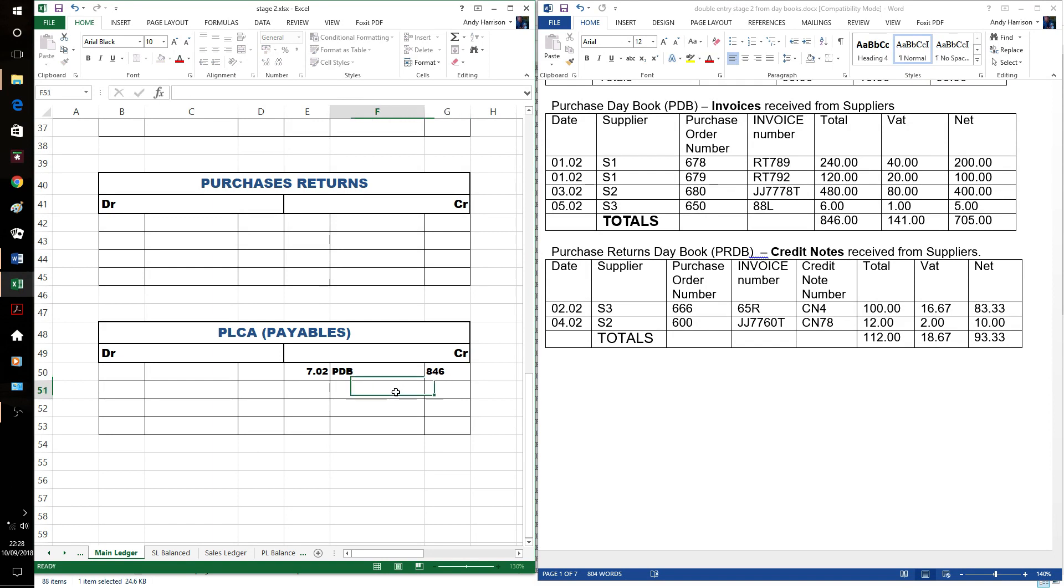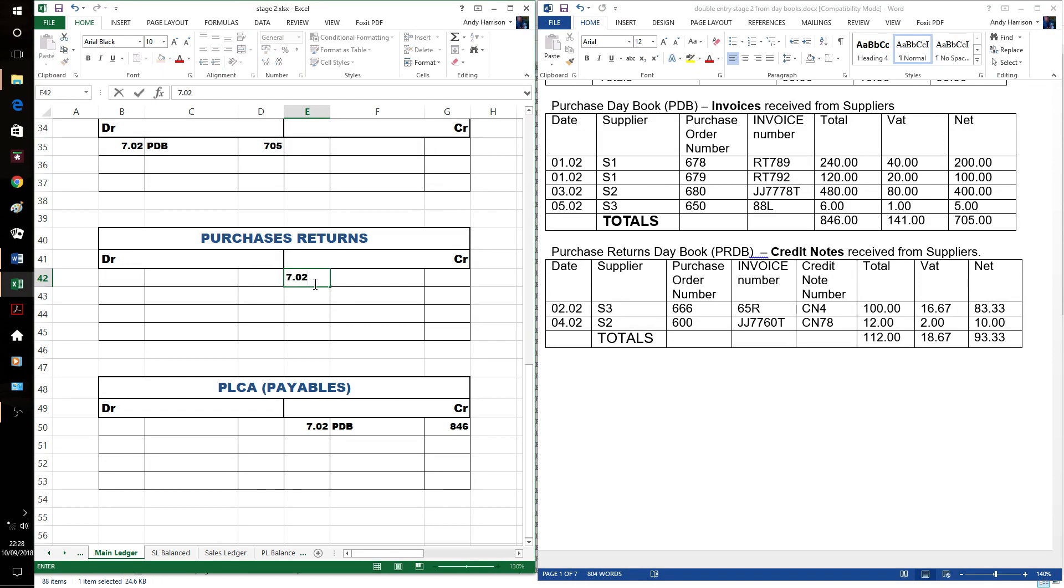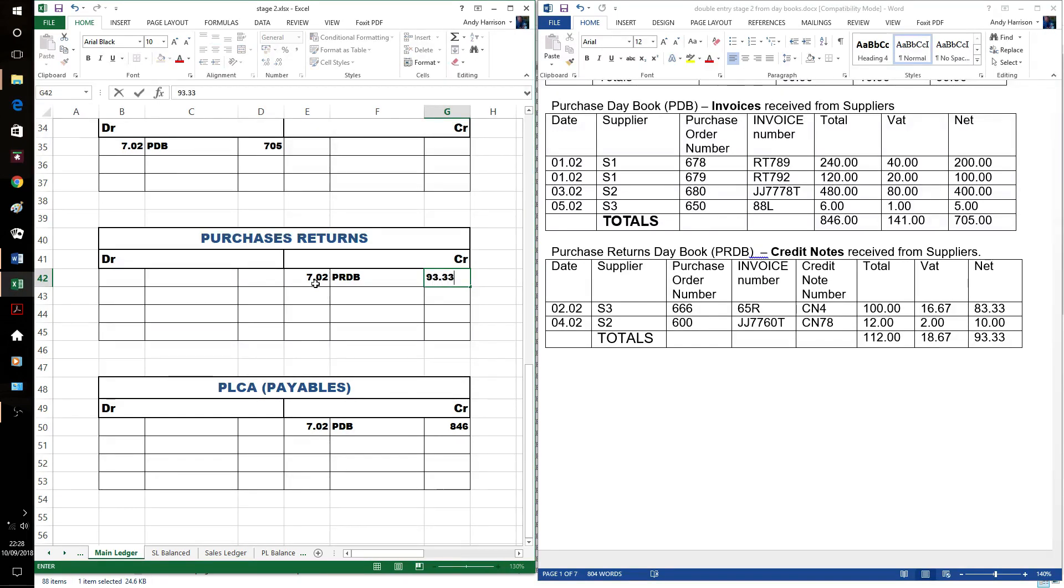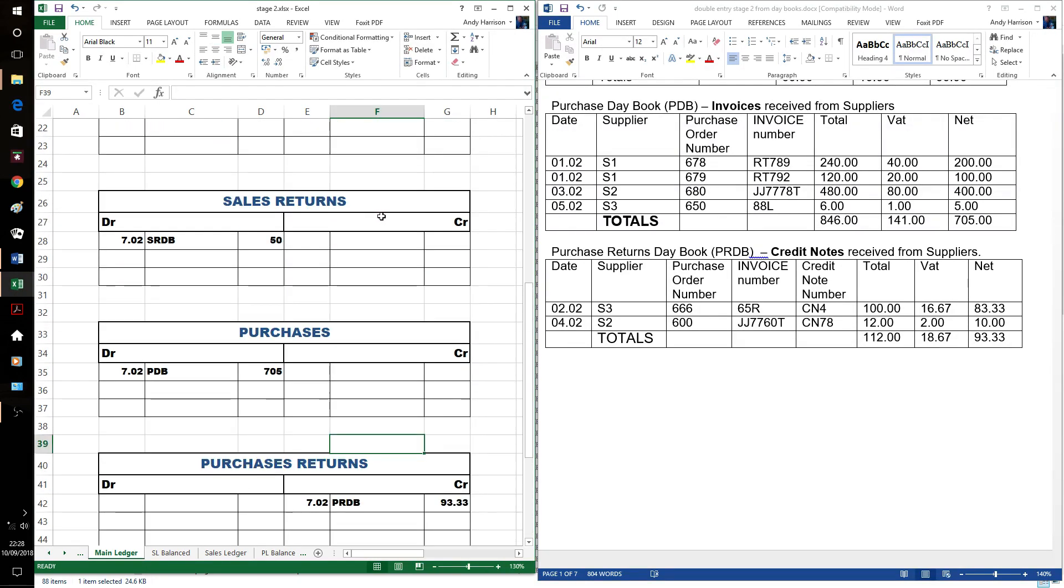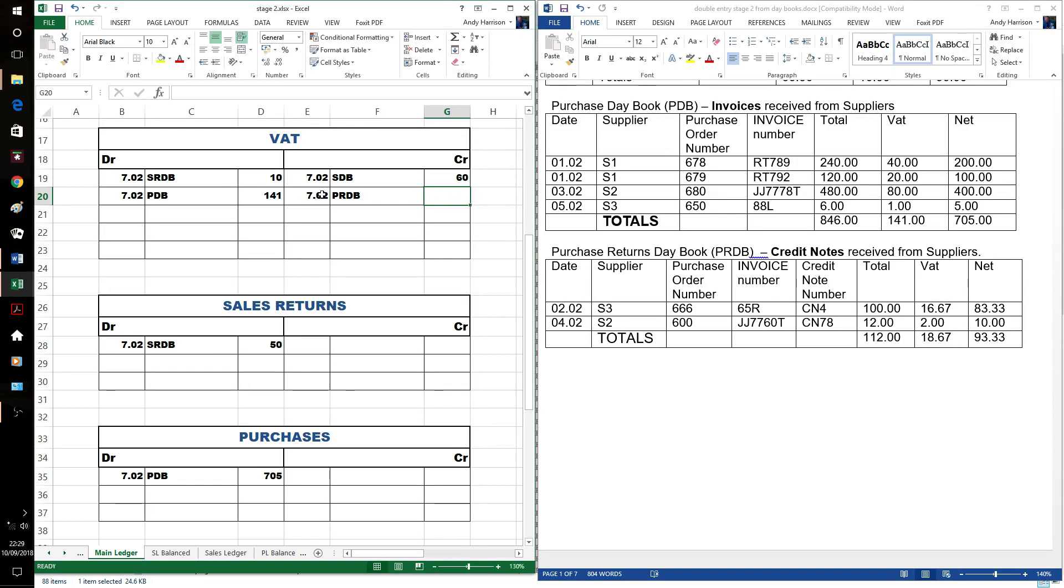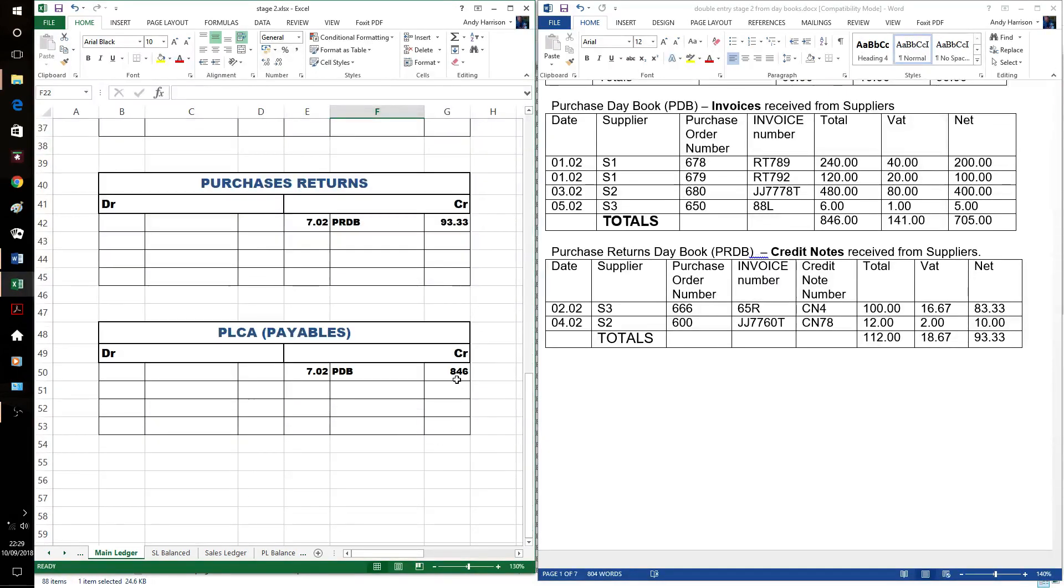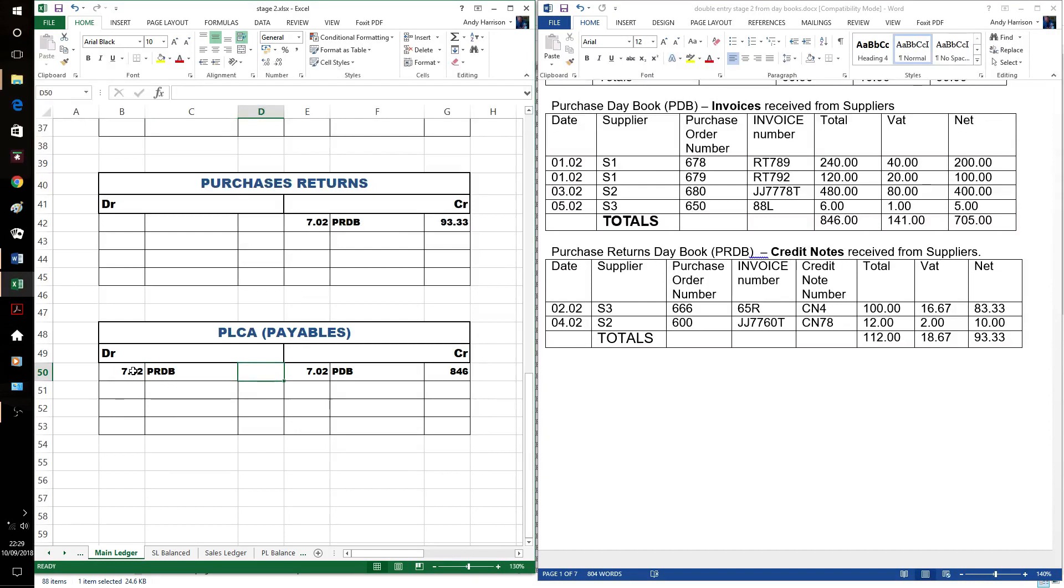Then returns, two returns. Purchase returns are credits rather than opposite to purchases. Net amount which means the VAT is on the credit side - money we were claiming back. Our debit entry: we owed our suppliers 846, we sent 112 goods back, so we don't owe it anymore.